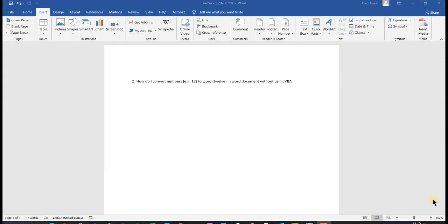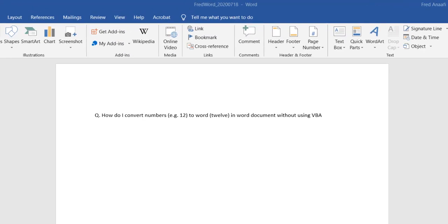Hello, my name is Frederick Anerfi. Stay safe, learn Word under two minutes. I know I'm normally known for Excel tutorials, but today I want to dive into Word. This is our third Word tutorial, and today we are looking at how to convert numbers into words in a Word document without using VBA.